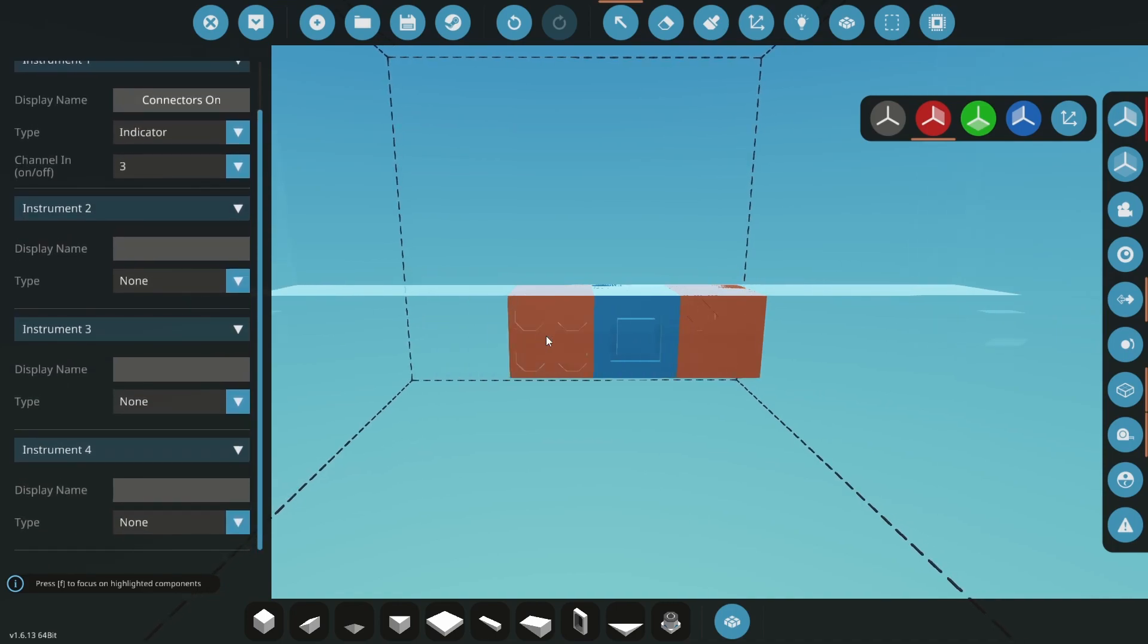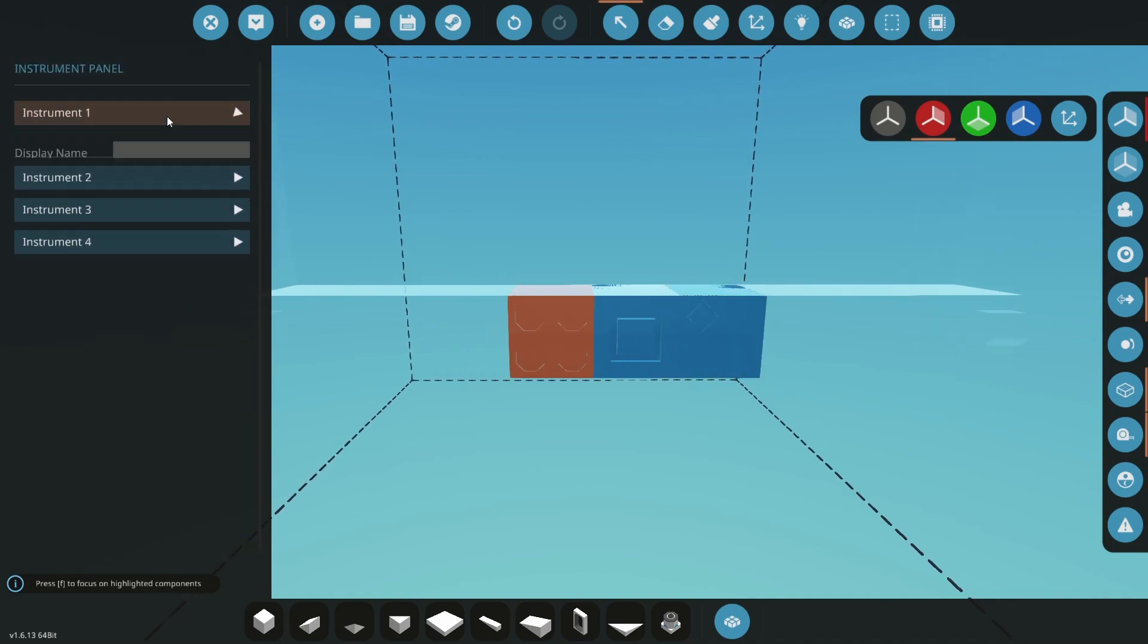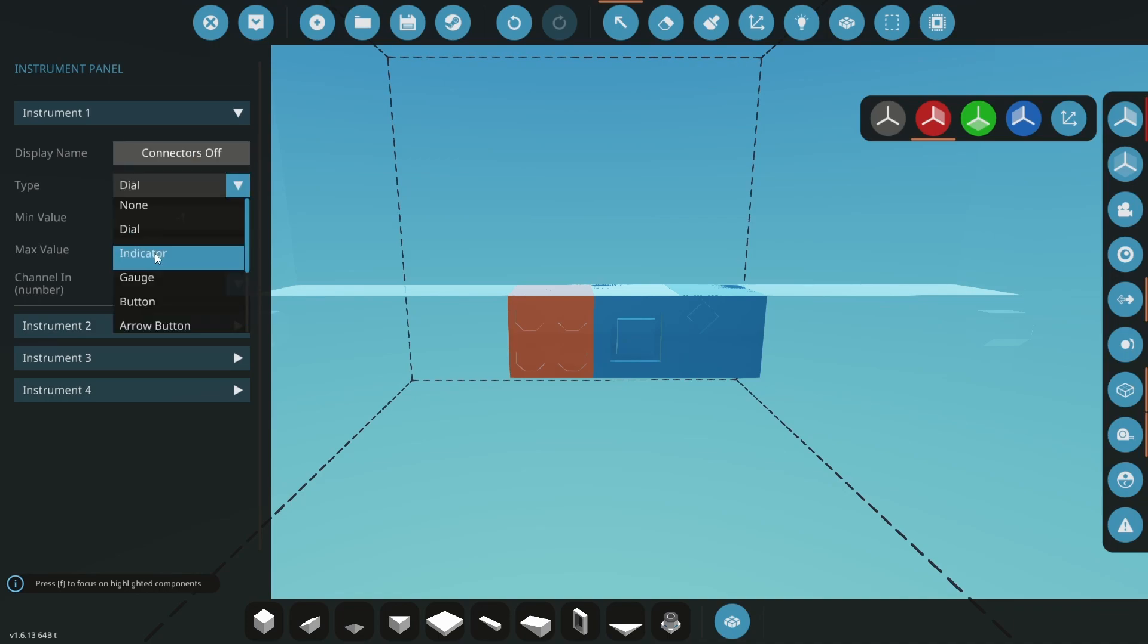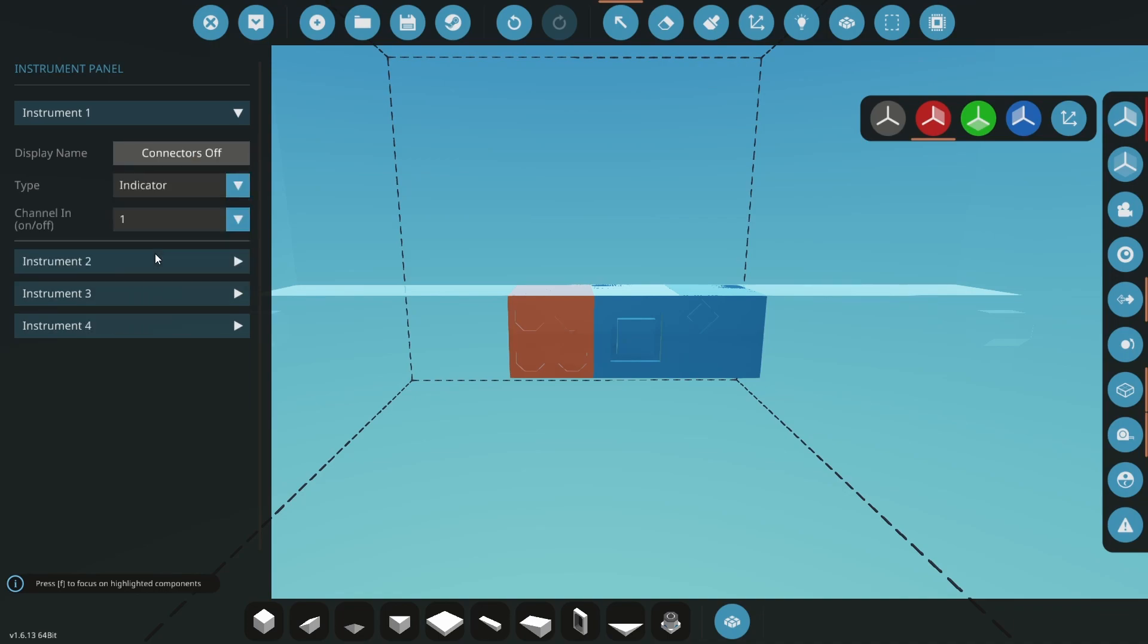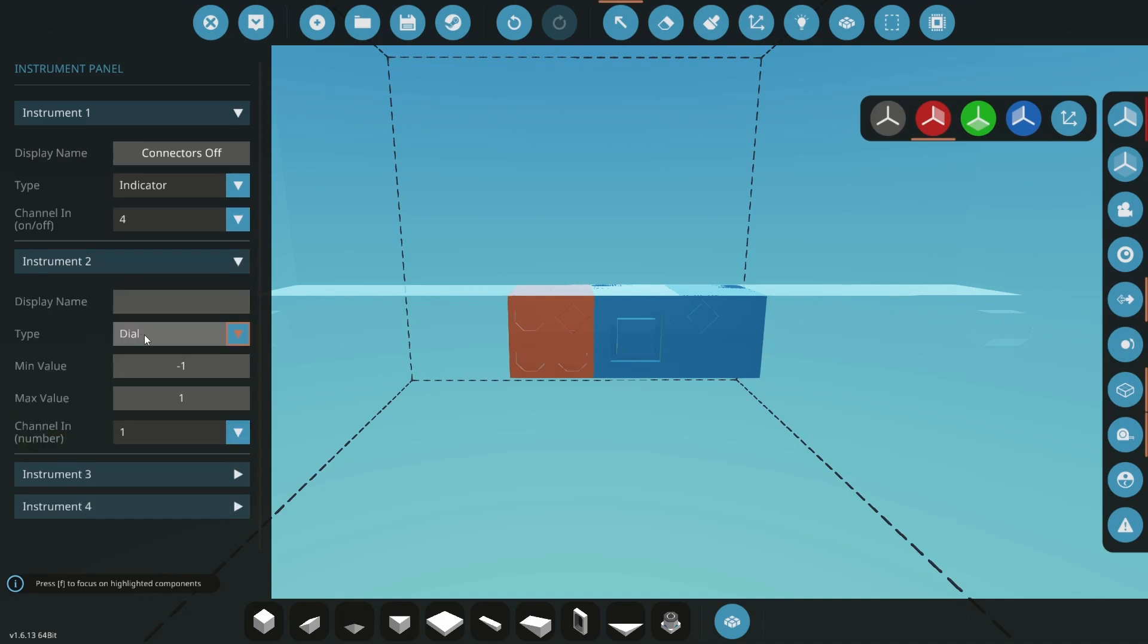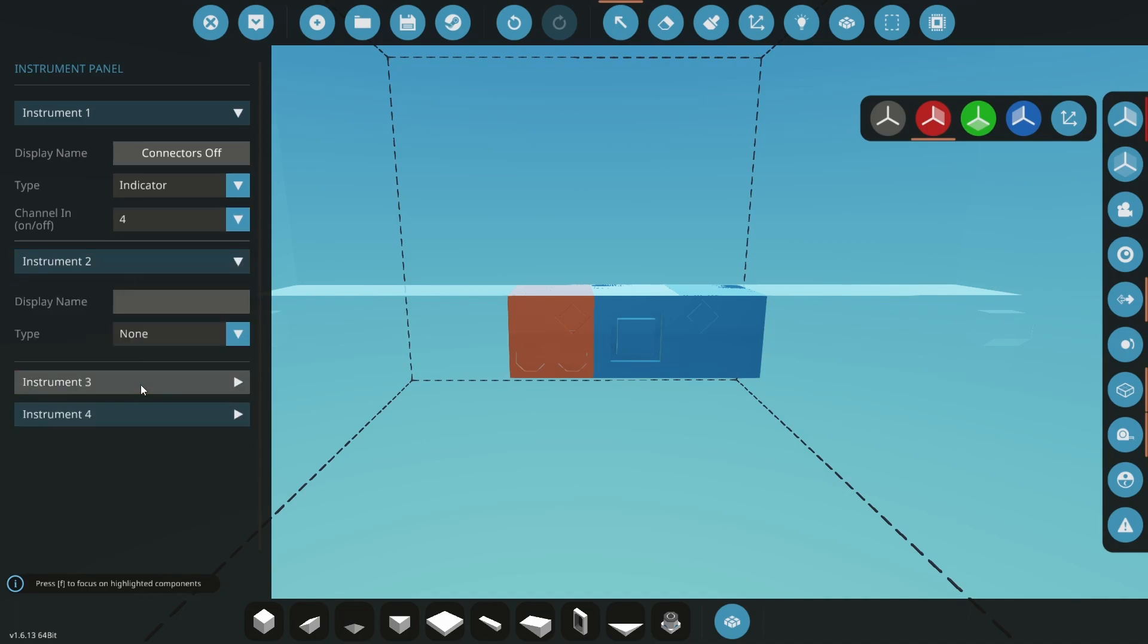Click the bottom left instrument panel and instrument one. Change the name to connectors off, the type to indicator, and the channel to four. Change the other instrument types to none.